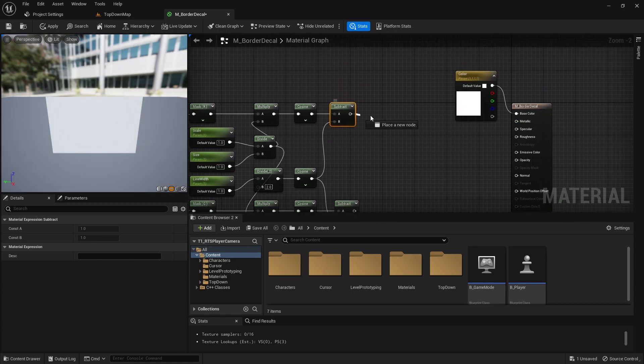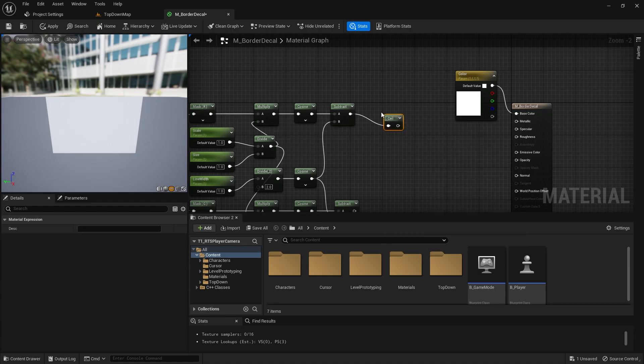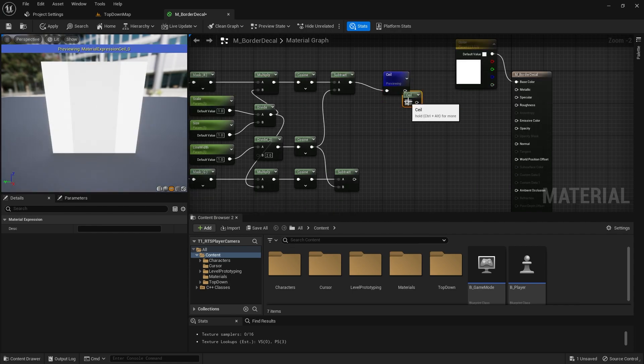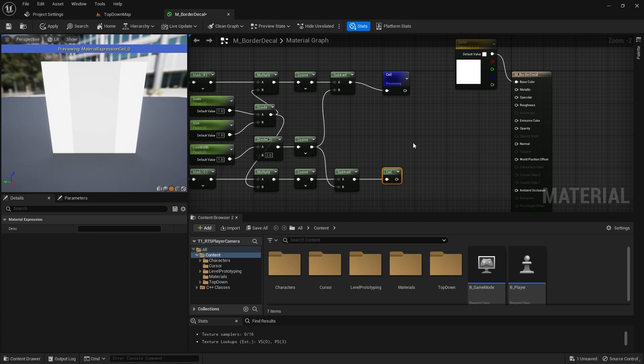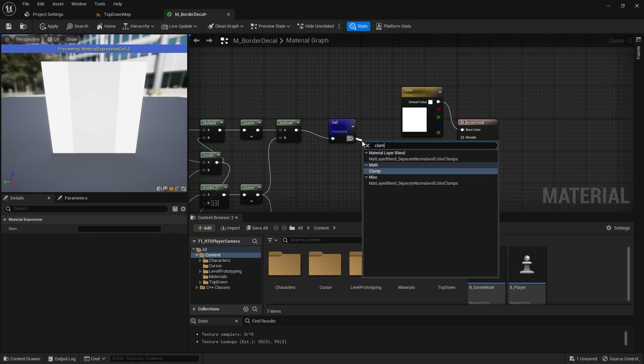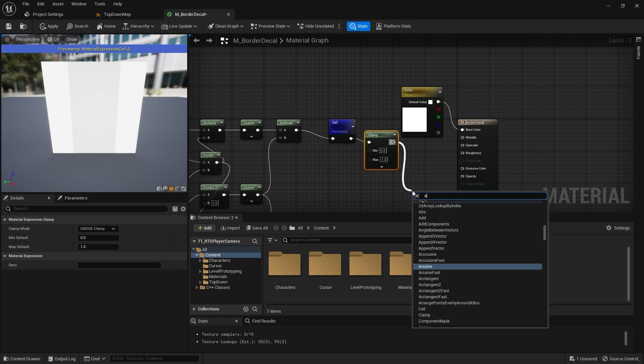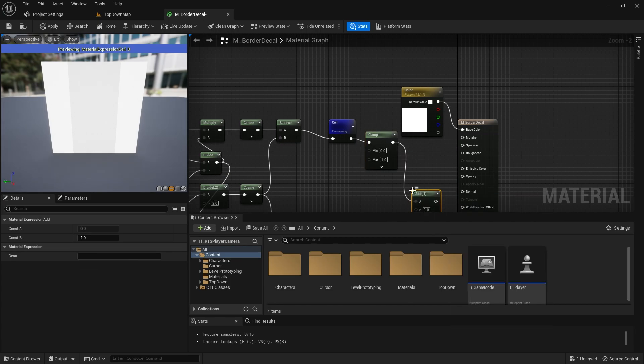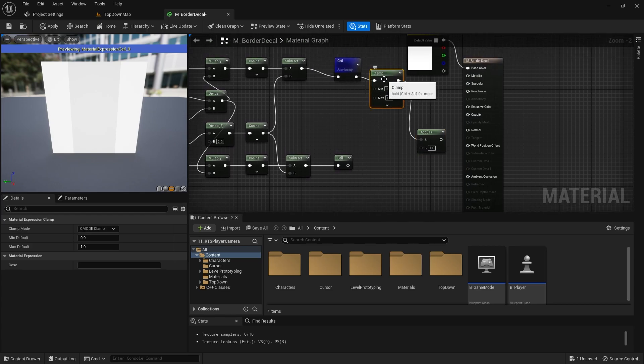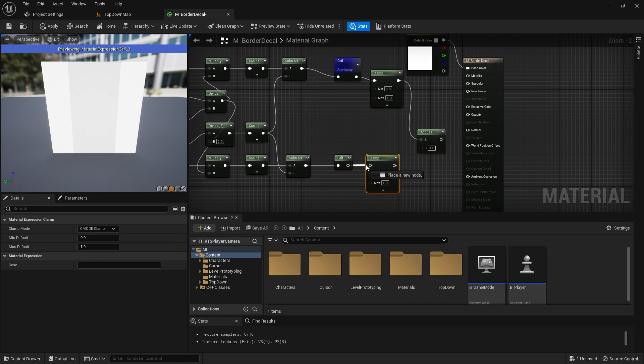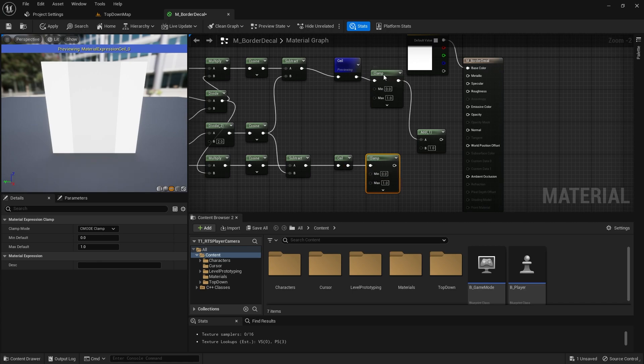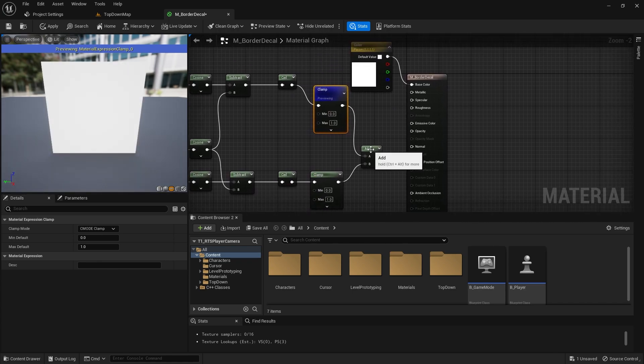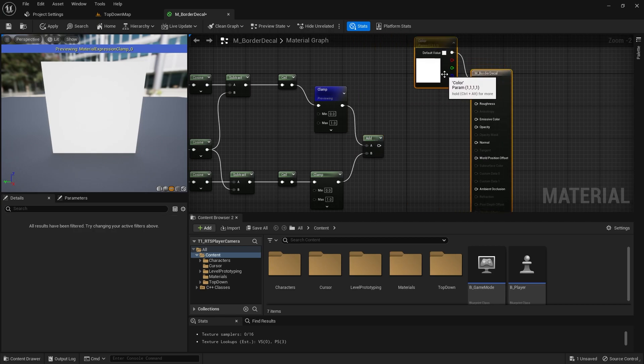Now we're going to seal that, then clamp it to 0 to 1. And let them go. We actually need to clamp the final value as well.